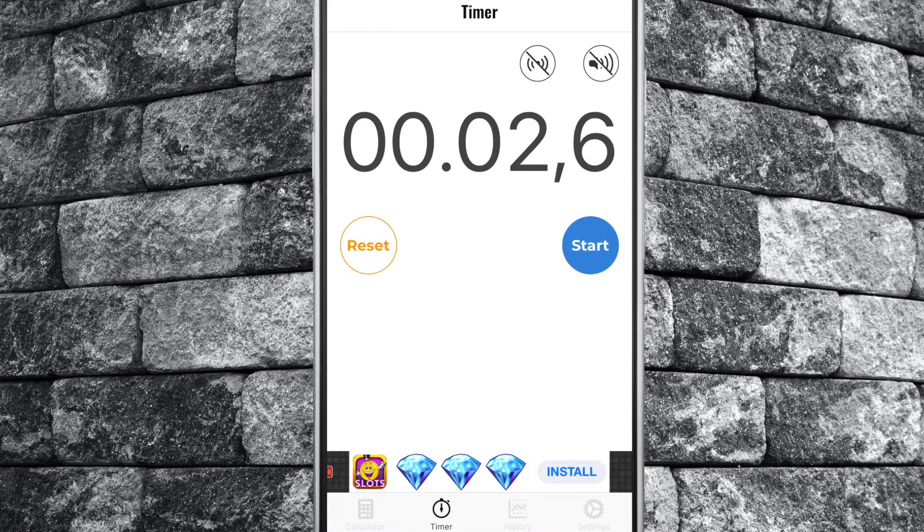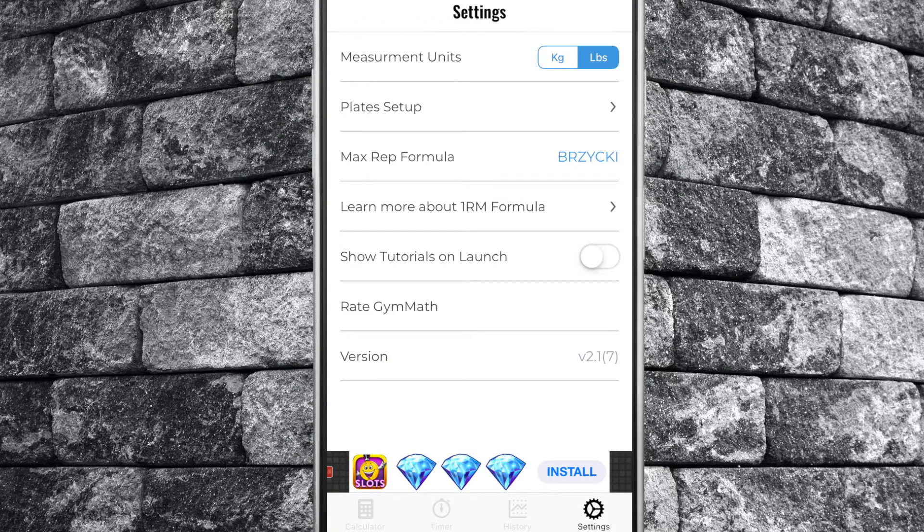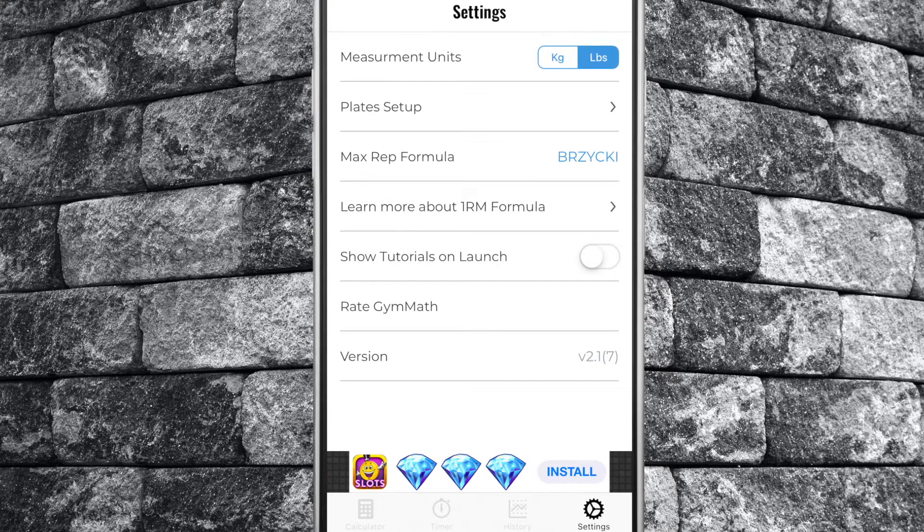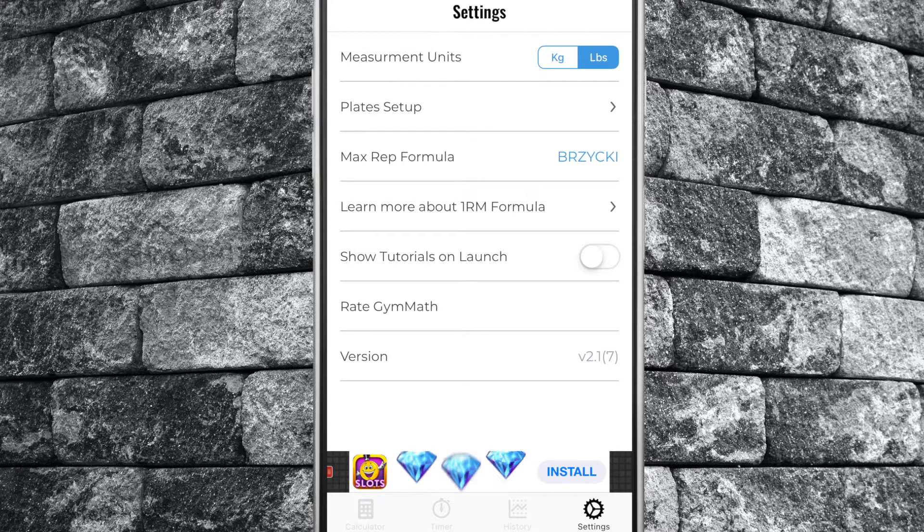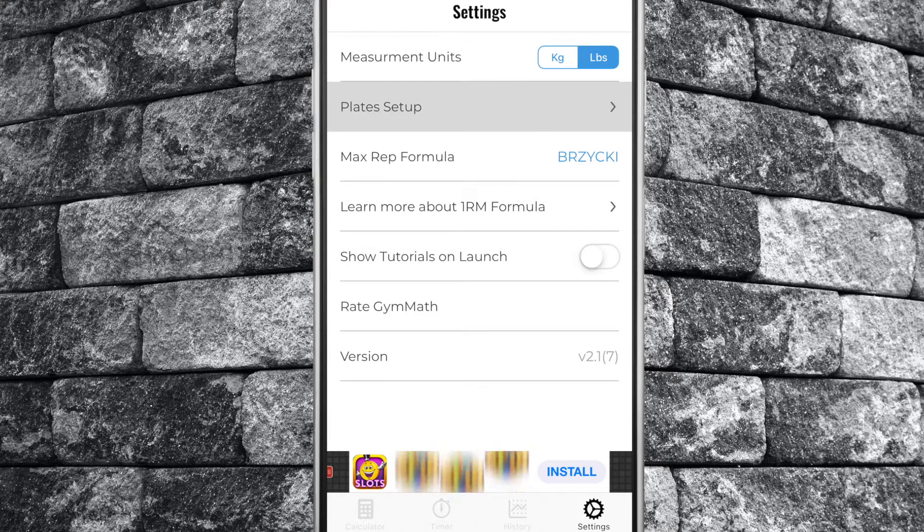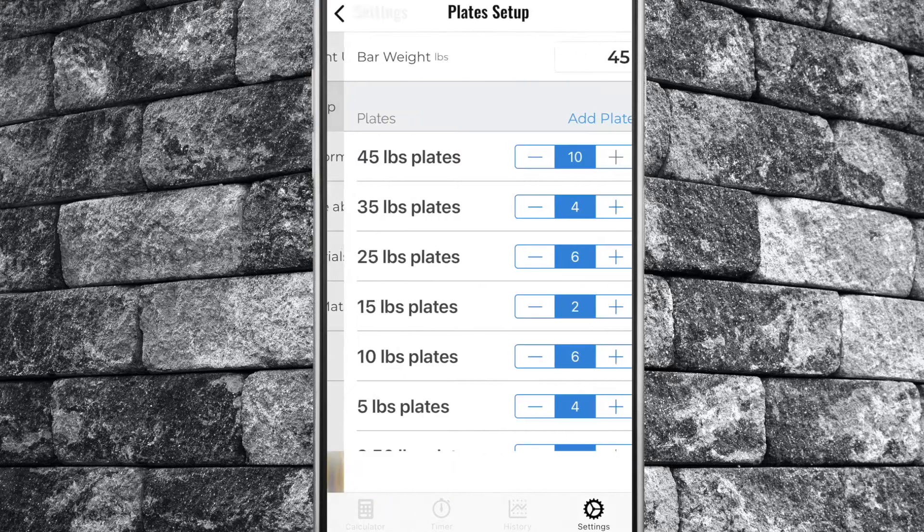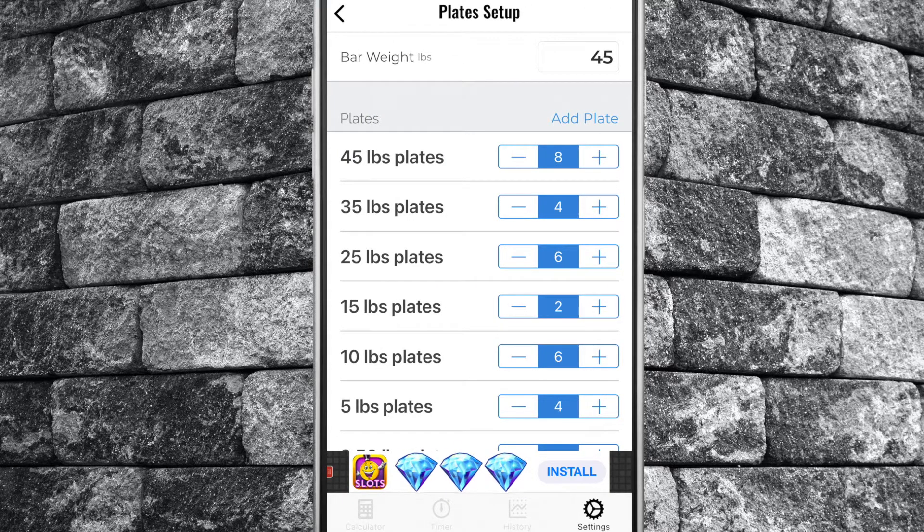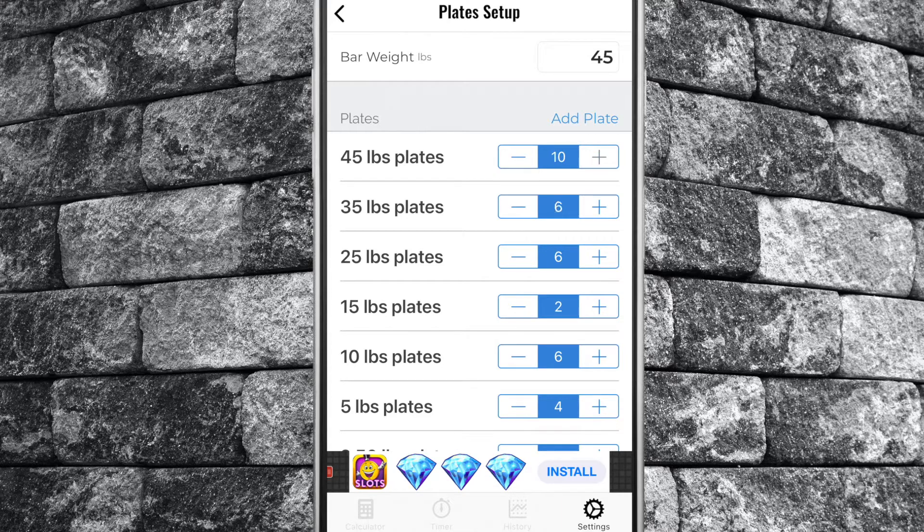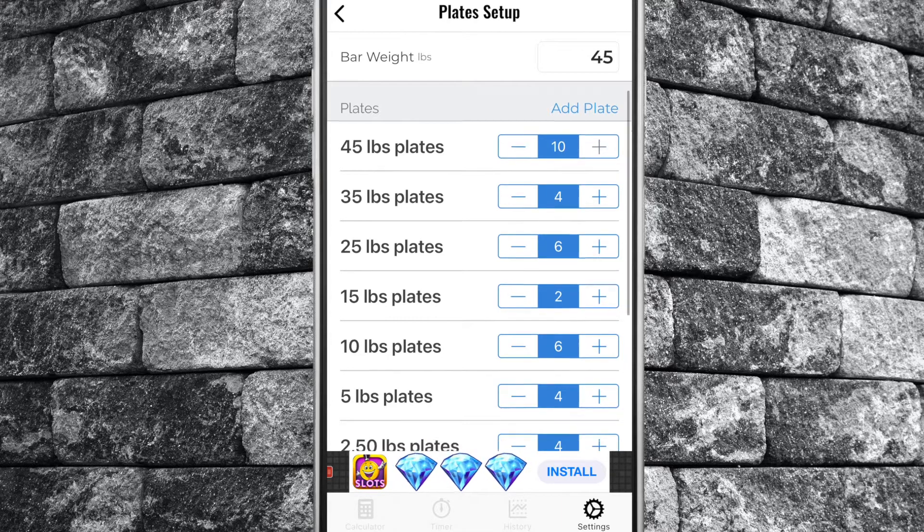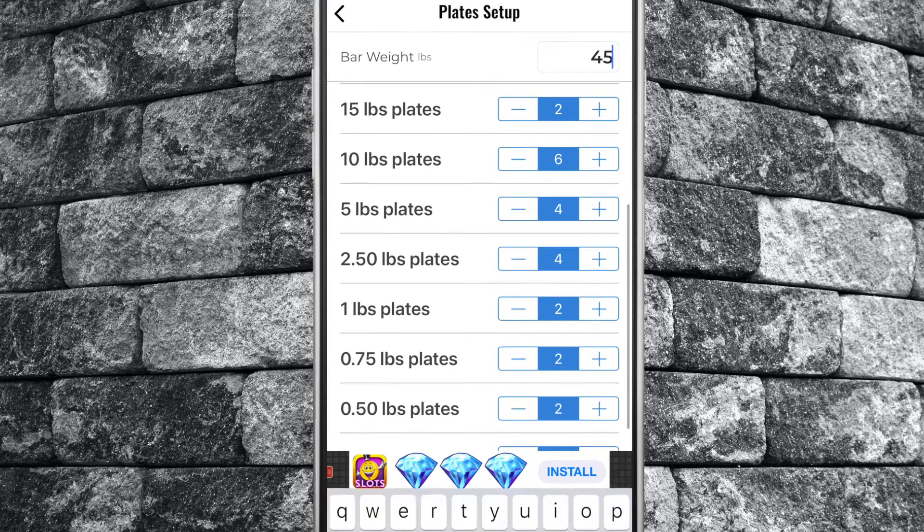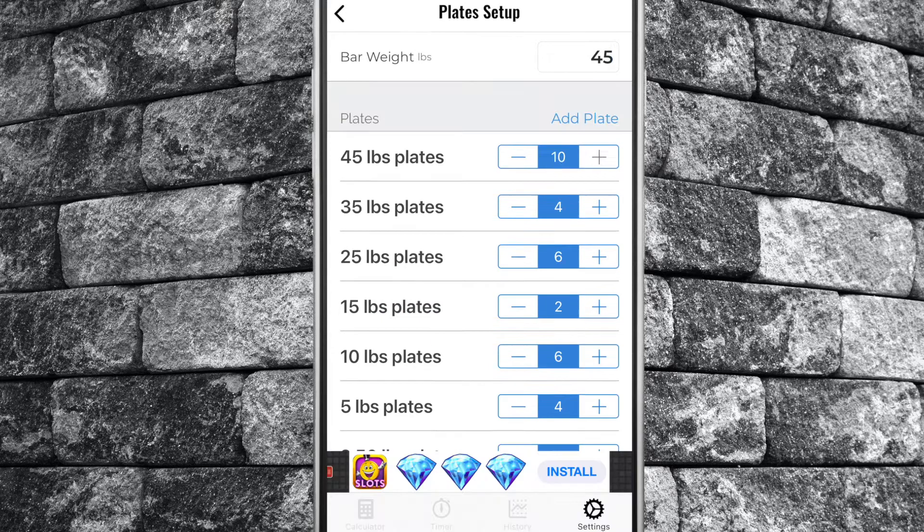Tab over to settings. Here you can change the app's units from pounds to kilograms. If you tap on the plate setup you can manually enter your bar weight and assign how many of each plate you have in your gym. This will ensure that your plate calculator only calculates bar setups that are within your equipment capabilities.